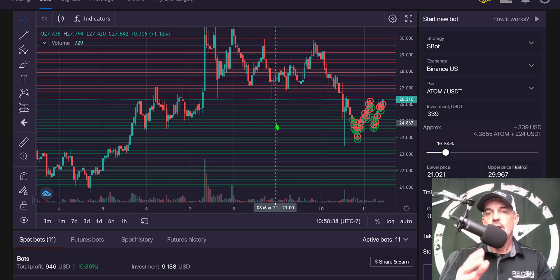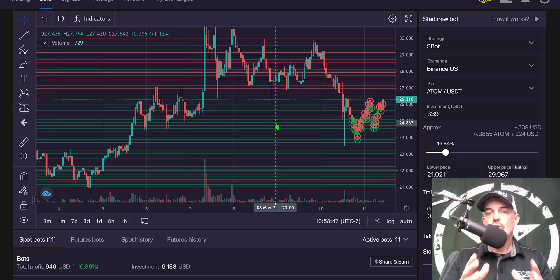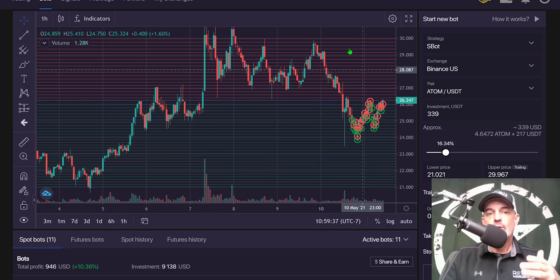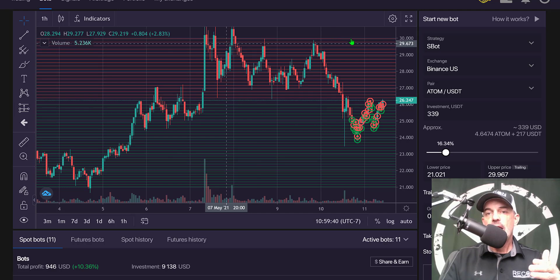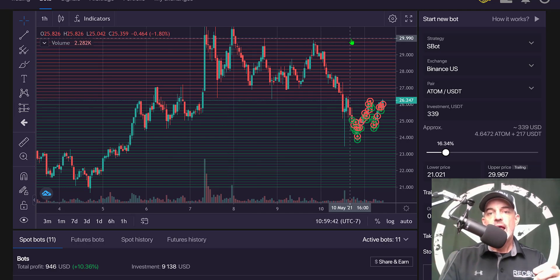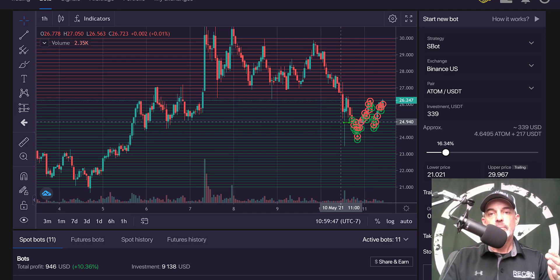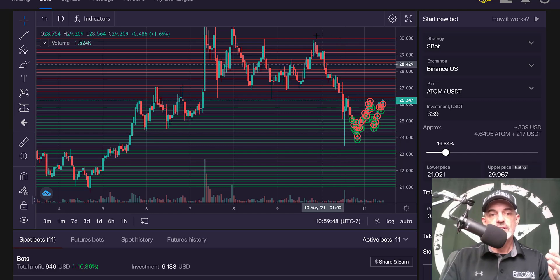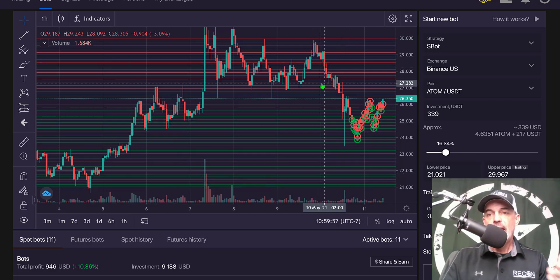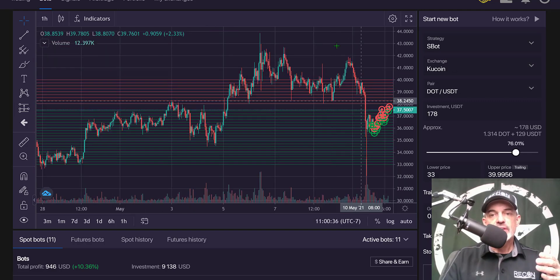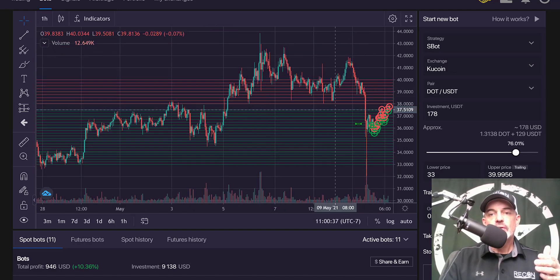To recap my strategy: the dip in the overall market was my first signal to deploy a grid bot. I needed to find coins that were trending up near their highs — which would be resistance — and had retraced to about the midpoint between resistance and prior support. ADAM qualified on those criteria.